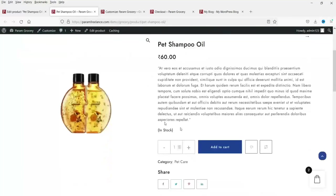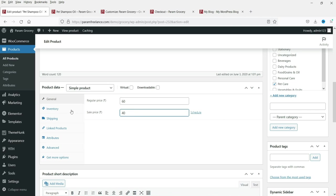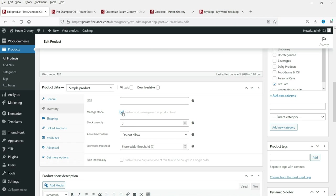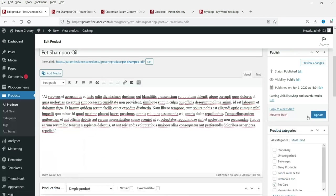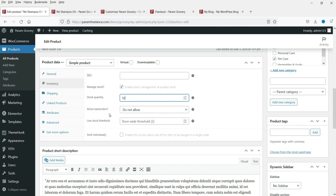This is the product price — the regular price is 60 and we want to sell it at 40 rupees, giving a discount of 20 rupees. For inventory: check 'Manage Stock' and enter the quantity, for example 10. So you have 10 quantities of this product available. I do have a separate video on how to add simple and variable products in WooCommerce.